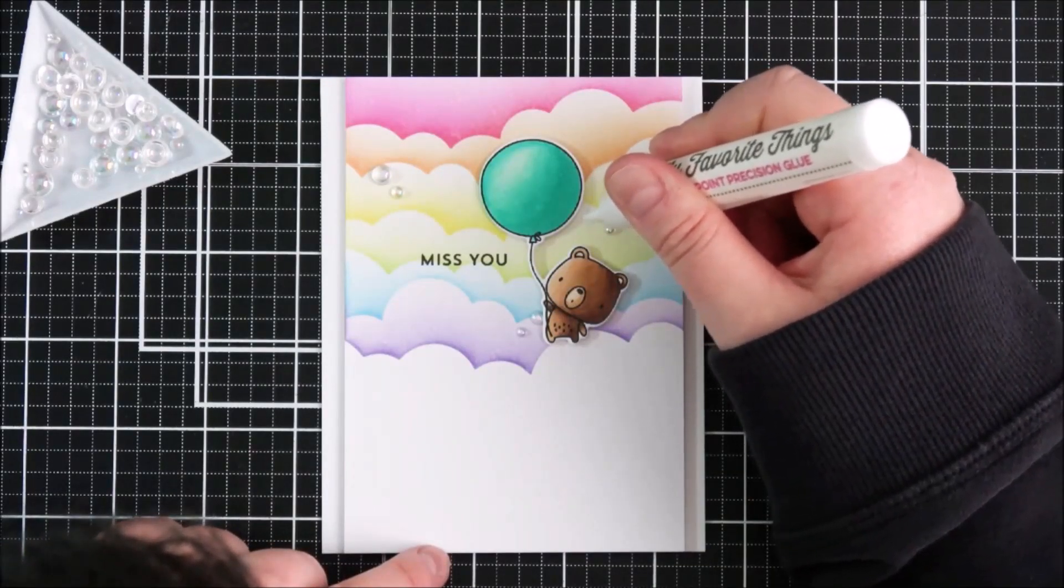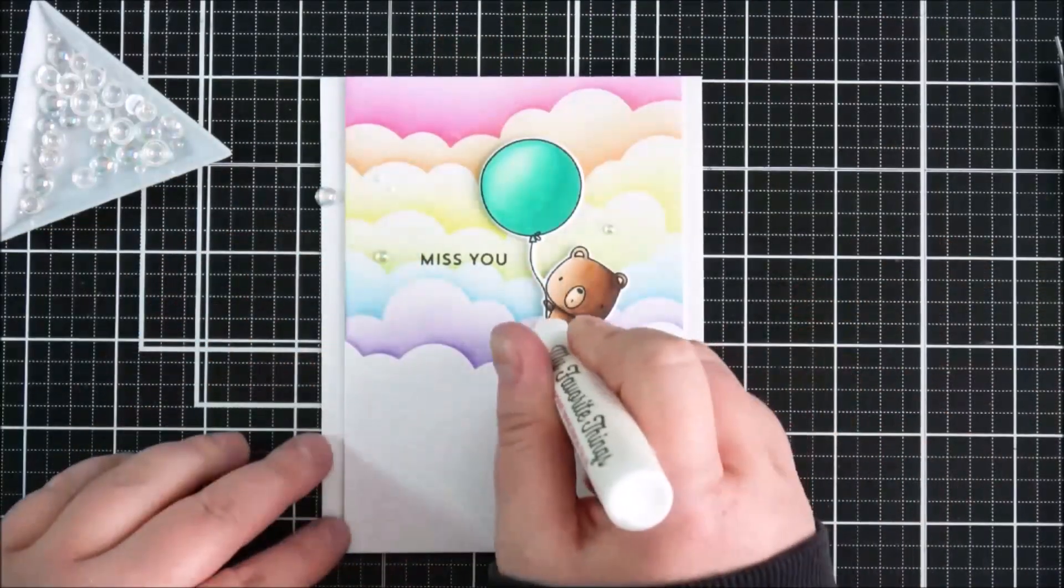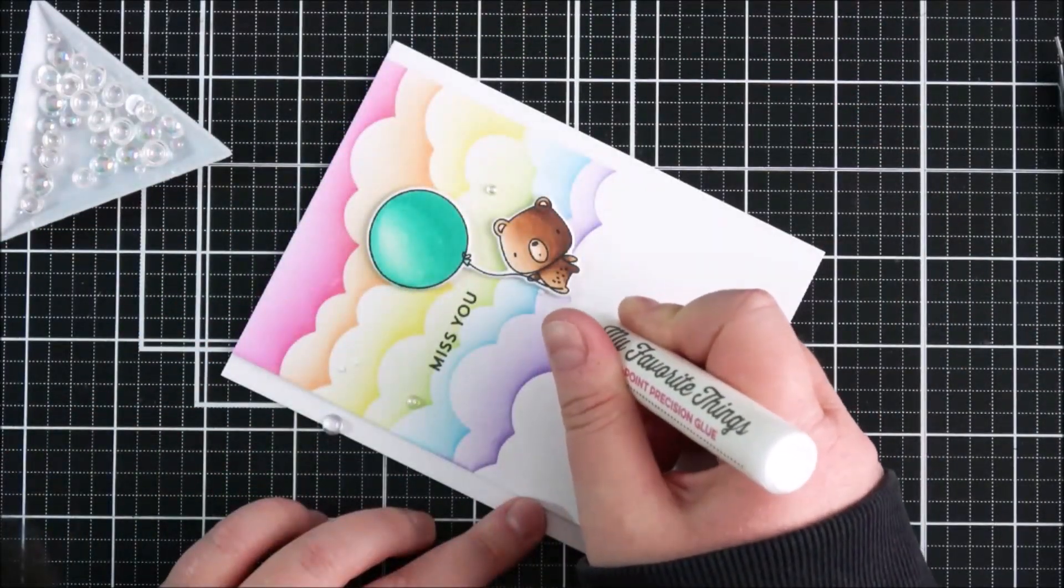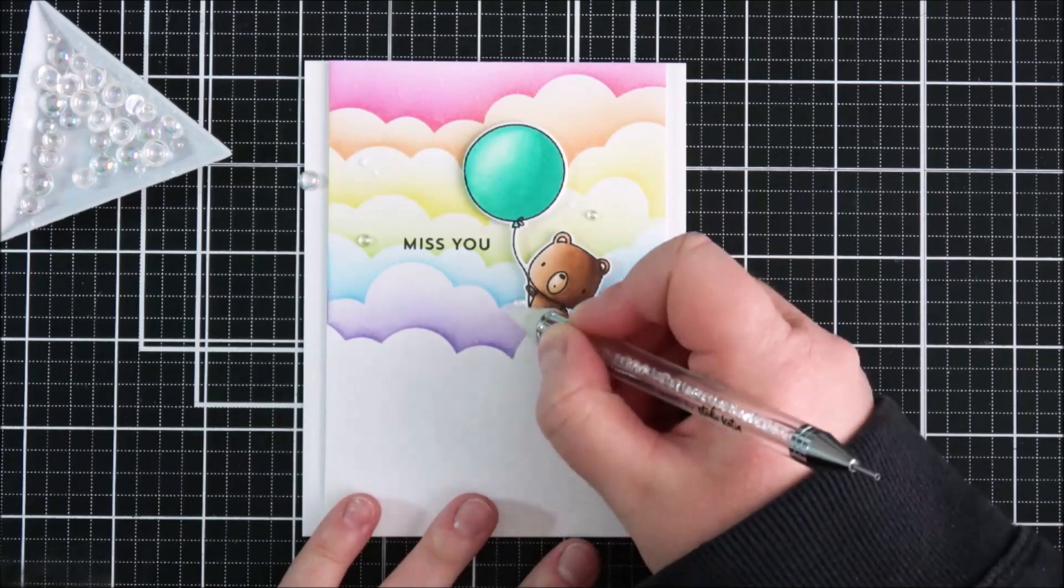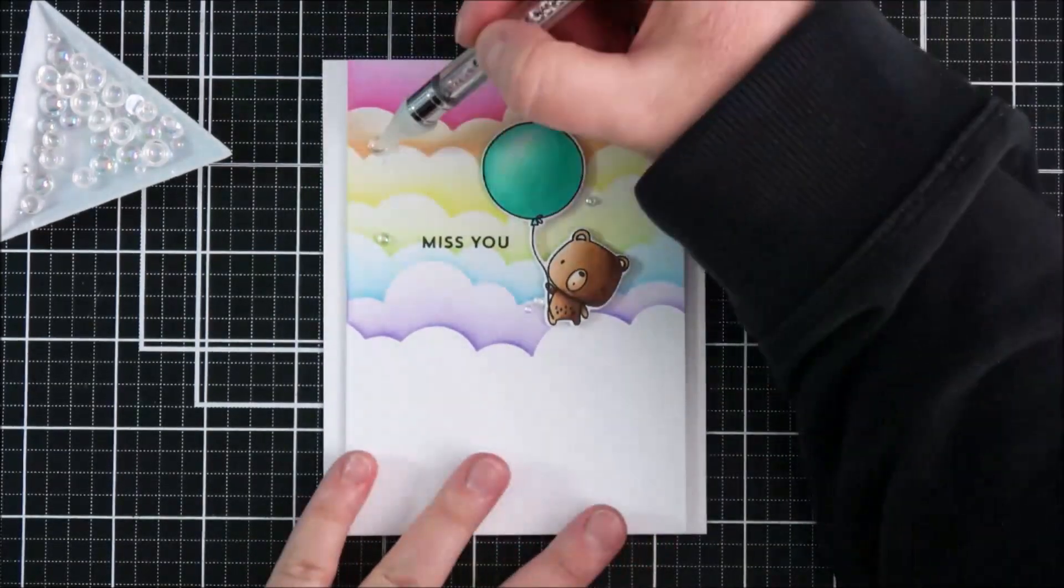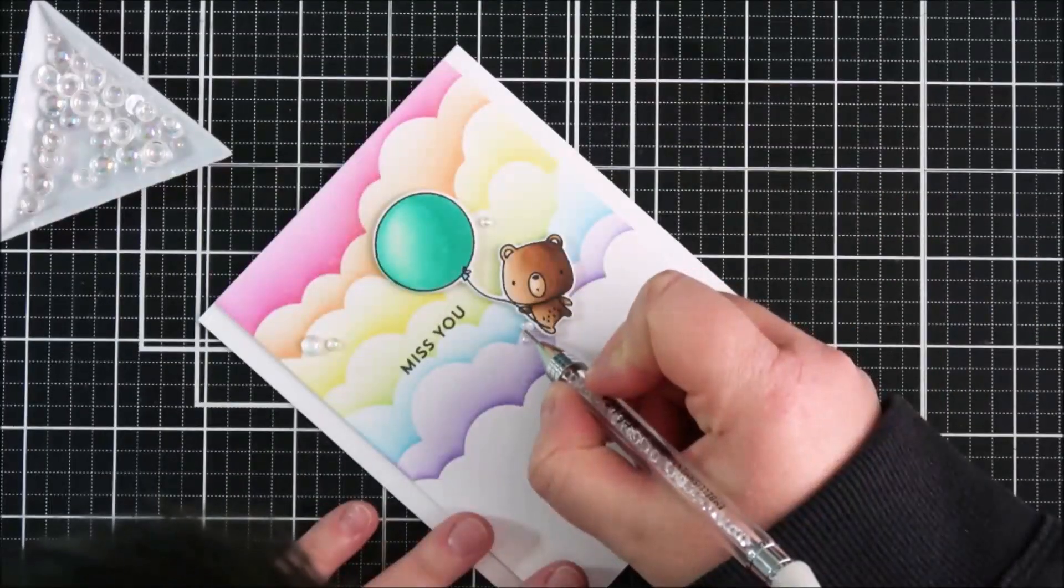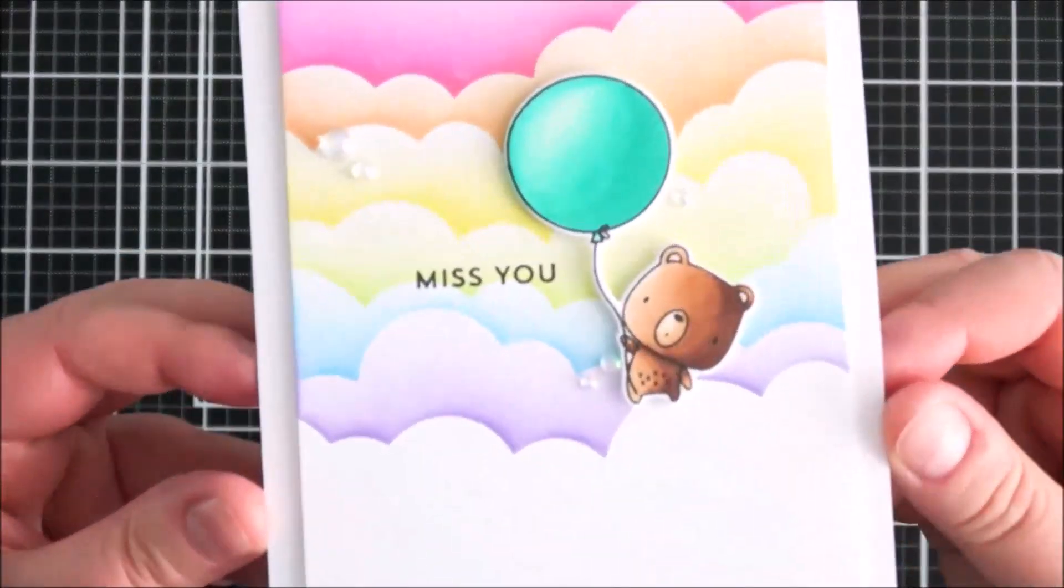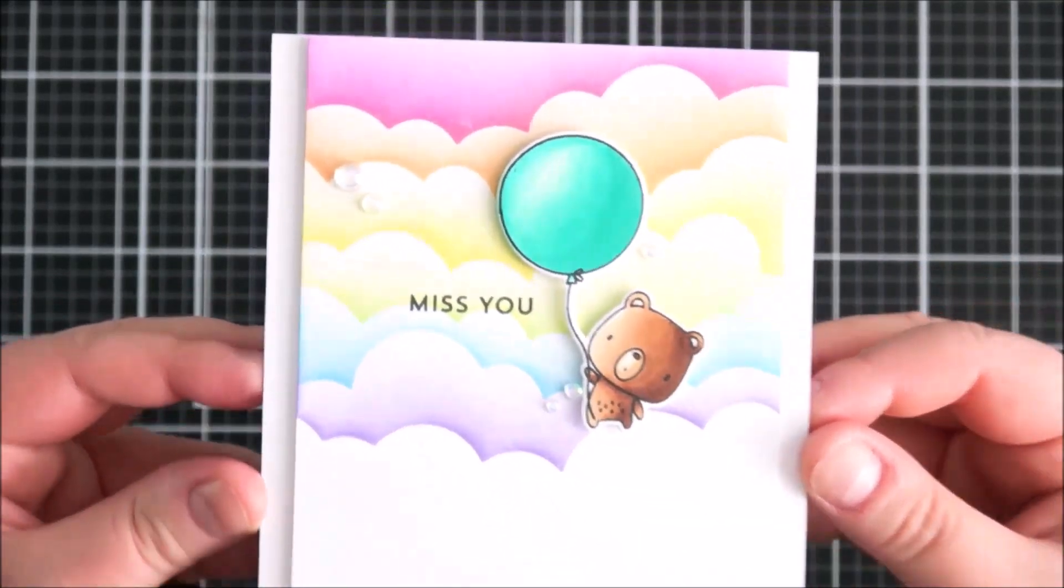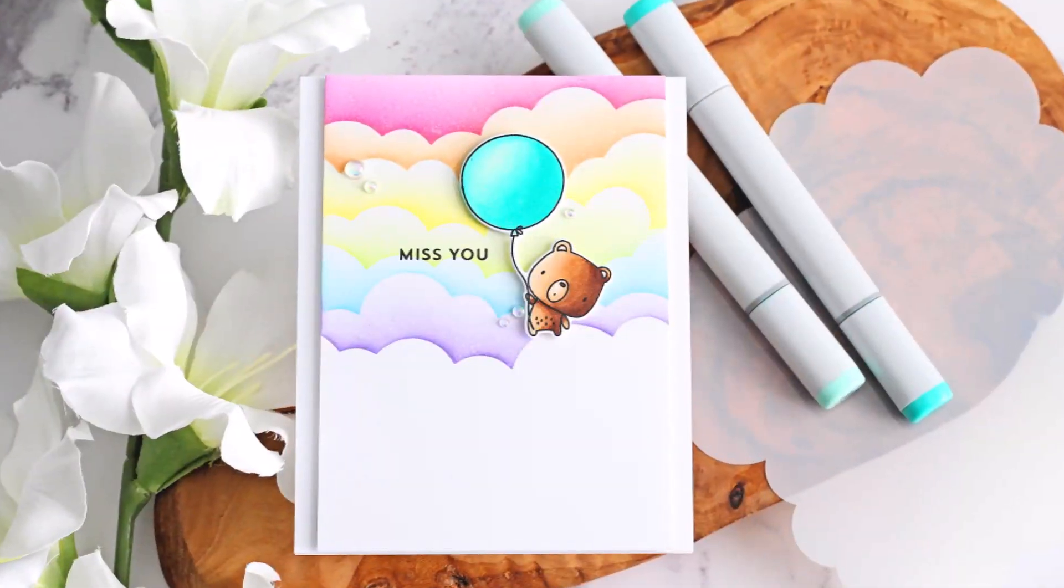To finish off and to cover up that little bit of purple ink on the yellow cloud, I'm going to add some bubbles using small dabs of the on point precision glue, placing the embellishments on top. That's going to cover up that little boo boo and add a little bit of extra interest and sparkle to the card. I think that bear is really cute flying in the sky, missing his friends and family, but there's some positivity with those rainbow clouds.